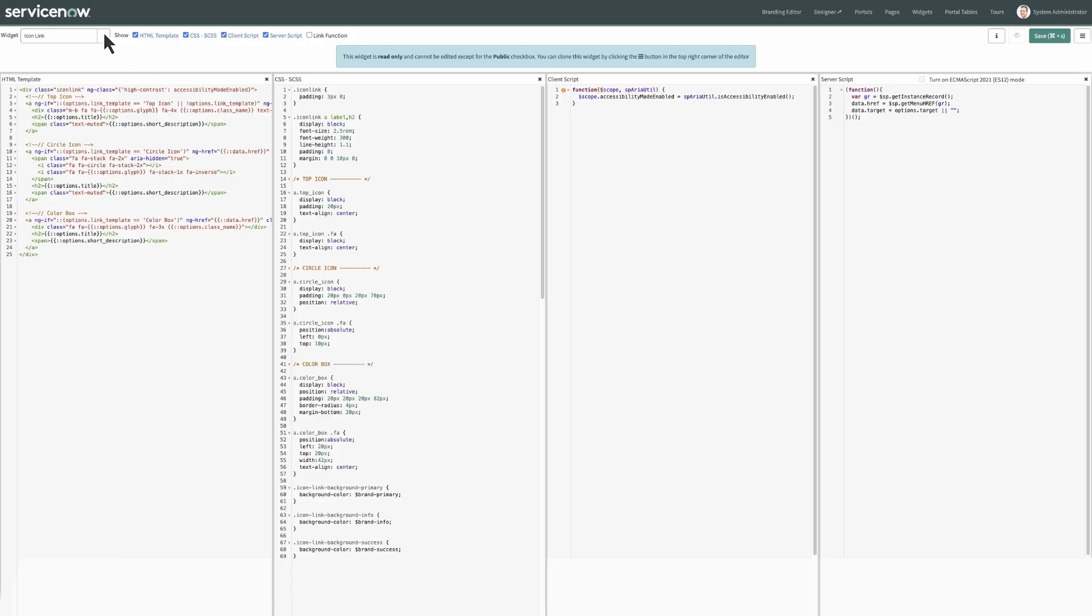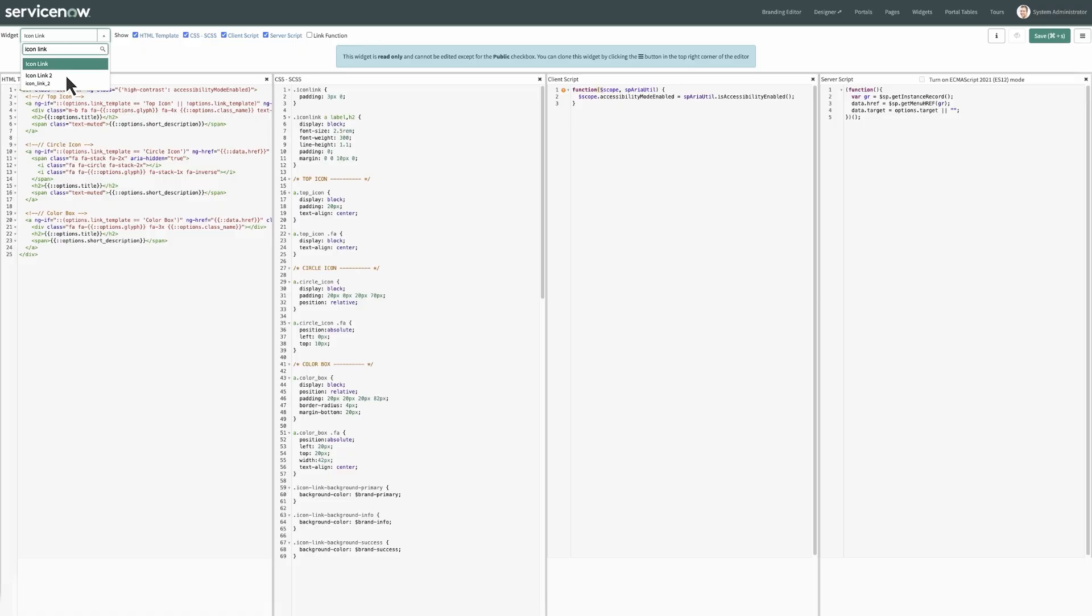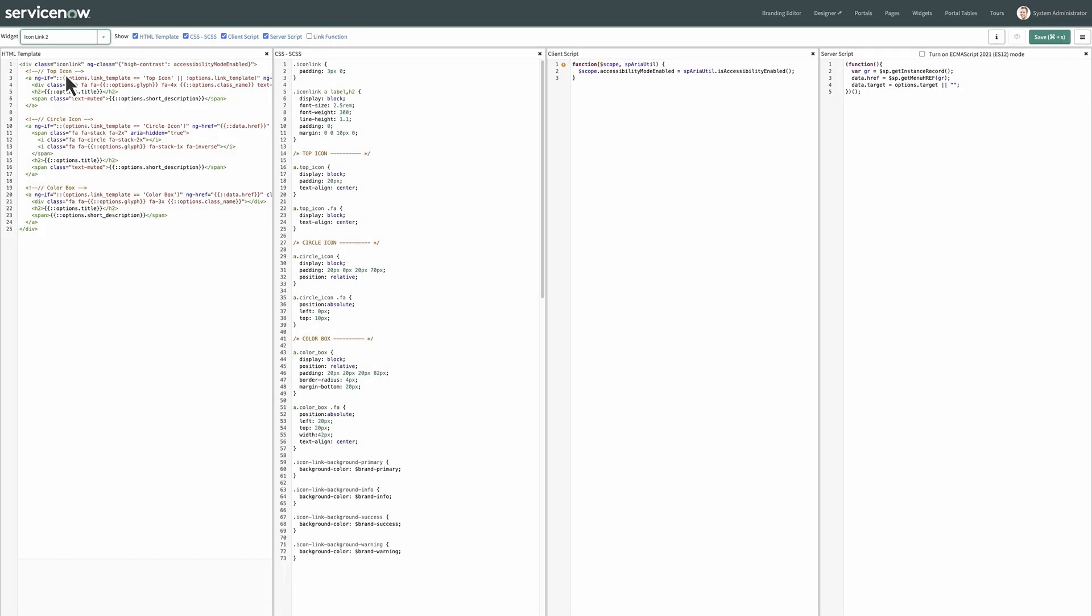Next, select the new widget from the widget drop-down menu to open and edit its details. The cloned widget's HTML template, CSS, Client Script and Server Script are displayed and you can now make changes to this widget.